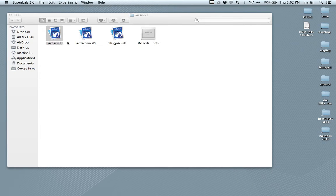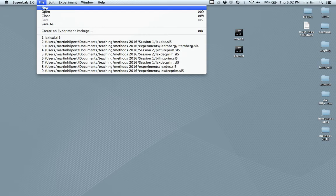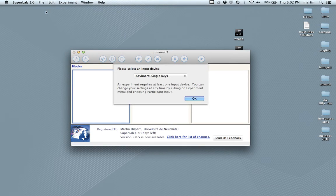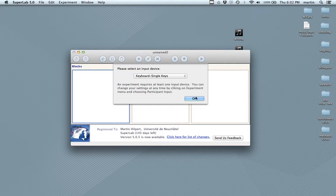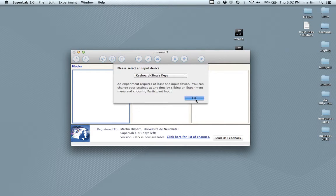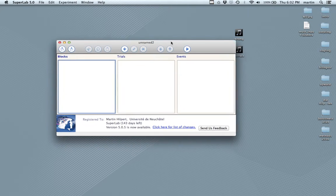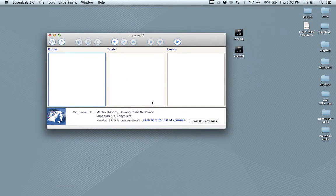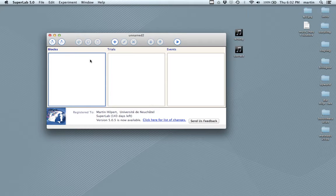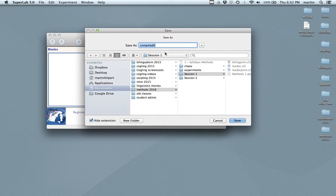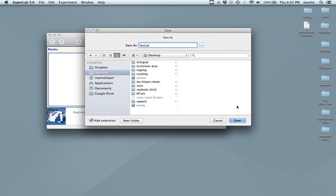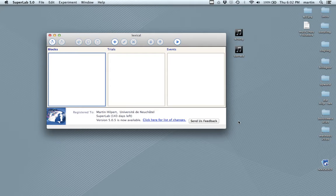I'm going to close this and to start a new experiment, you go on file and new. This is what comes up. We're asked to select an input device. We'll just say okay to the keyboard. That means any feedback that we'll give in the experiment will be keyboard keys. Now let's see what we can remember from the experiment that you've seen just a minute ago. First of all, let's save this. That's something to do with this icon here. I'm going to call it lexical and save it on the desktop.